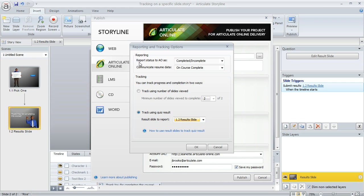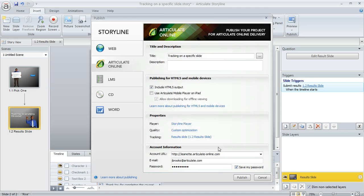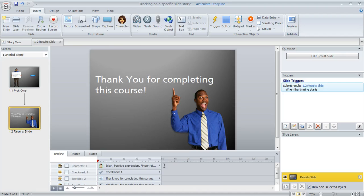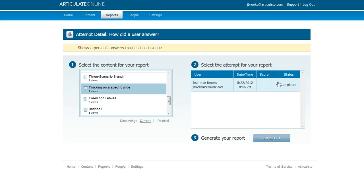And then up here for reporting, I'm choosing completed or incomplete as the reporting status. So then what happens is when the learner takes your course and they get to that slide, it ends up reporting something like this. You can see here, I went ahead and just took it myself after I uploaded it to Articulate Online and it's showing my status as completed. Because in my case, when I published, I did reach that particular slide in the course that was required.